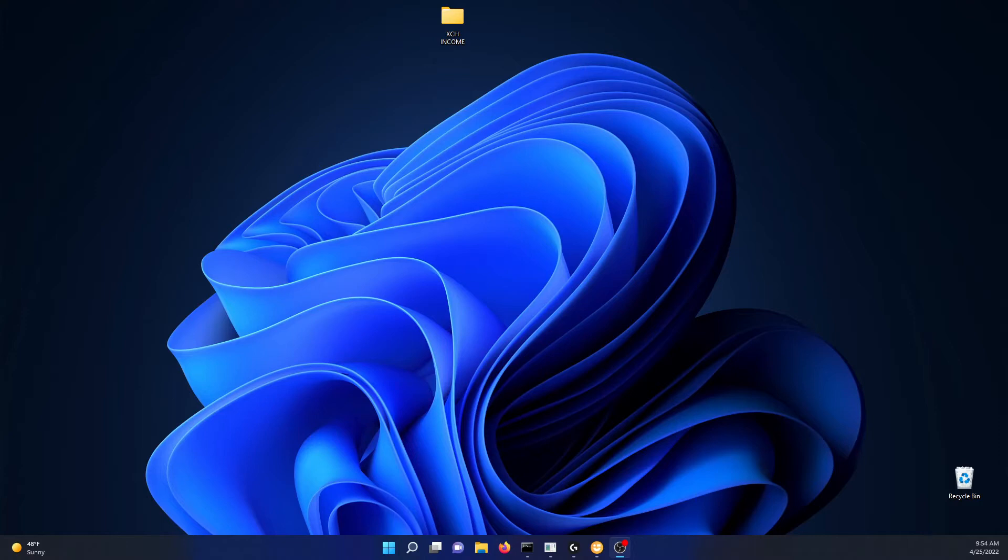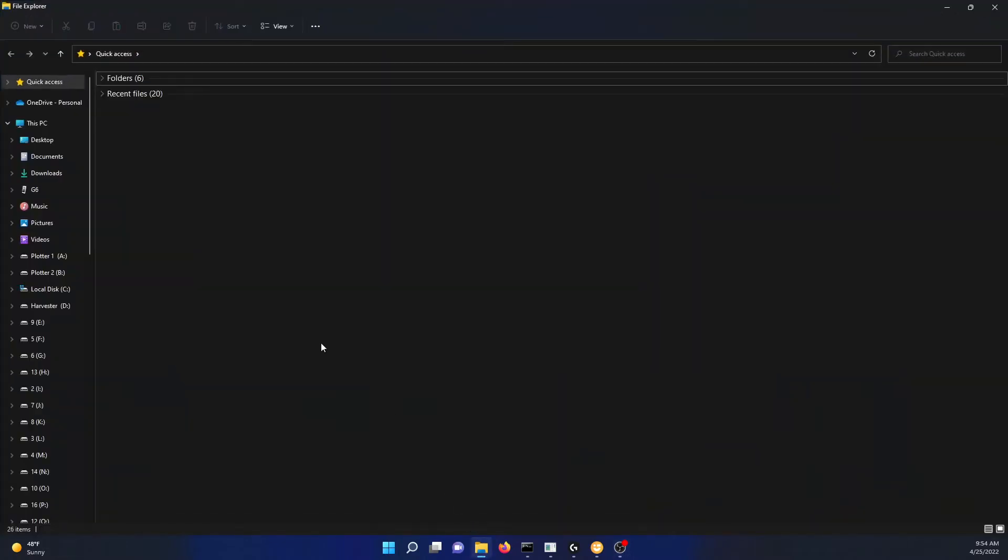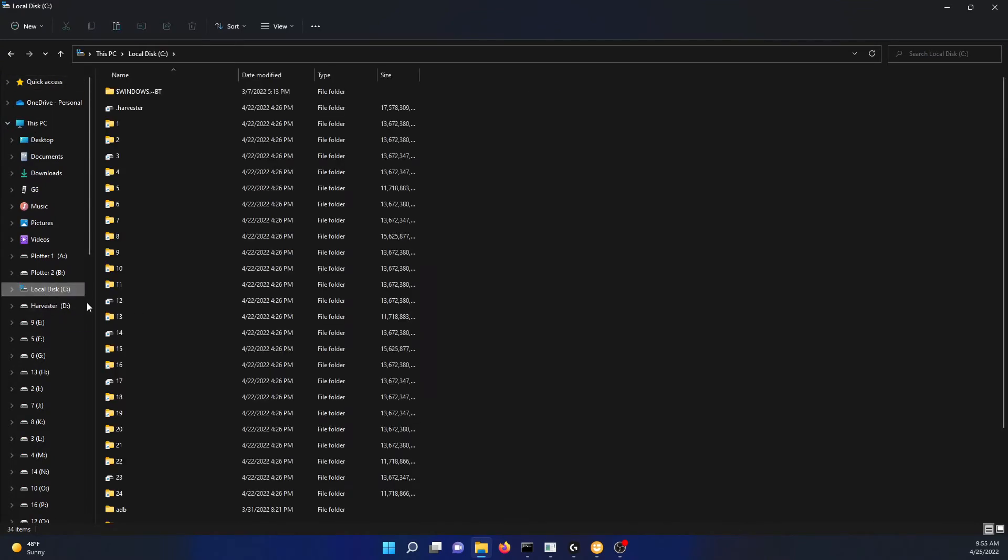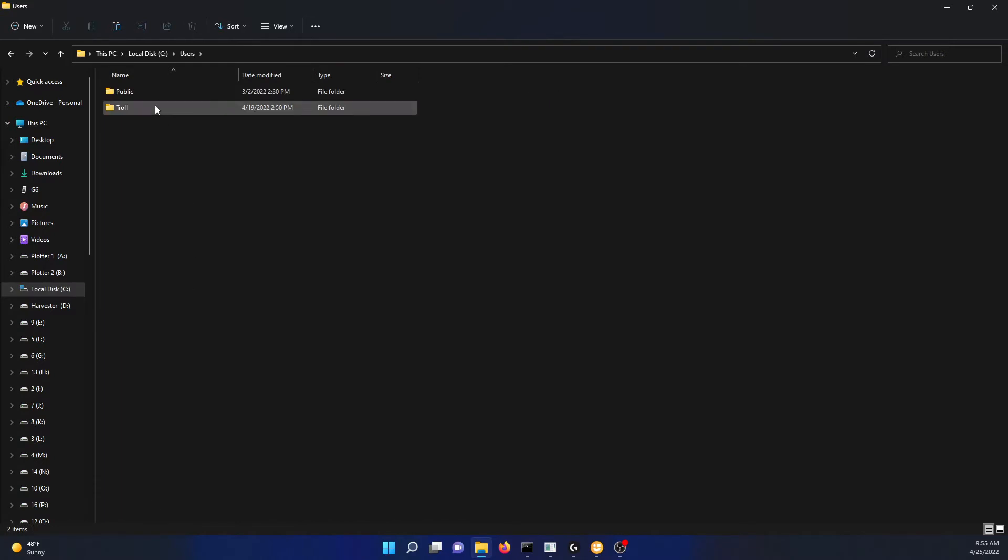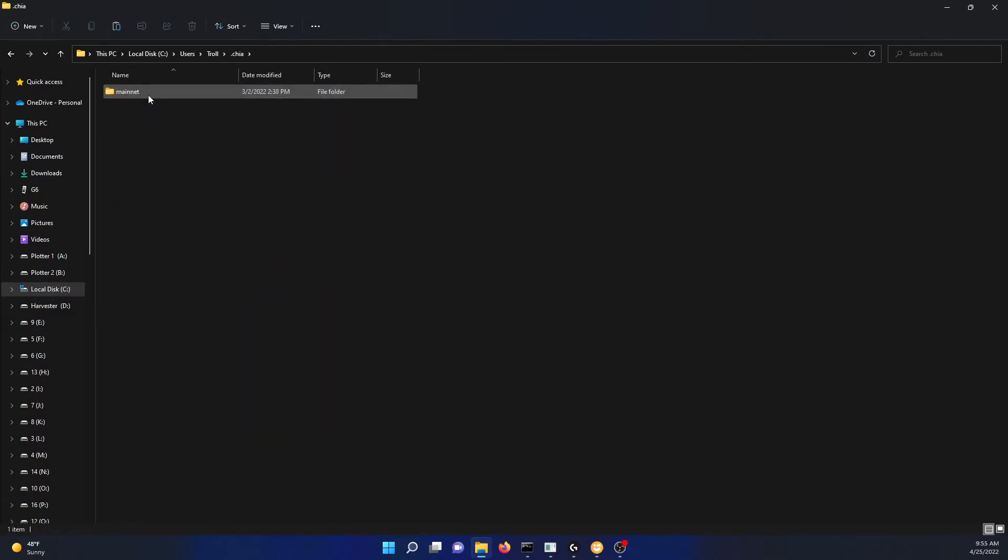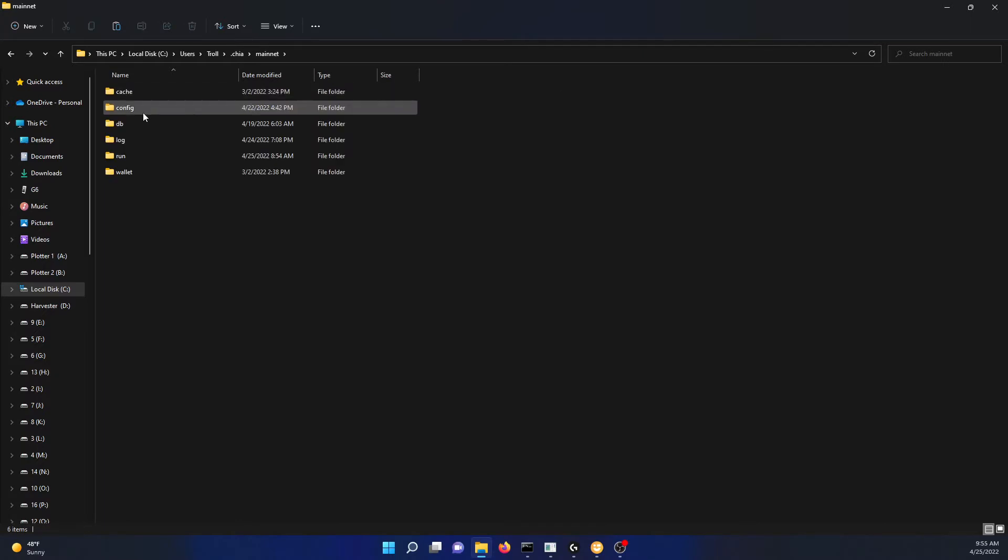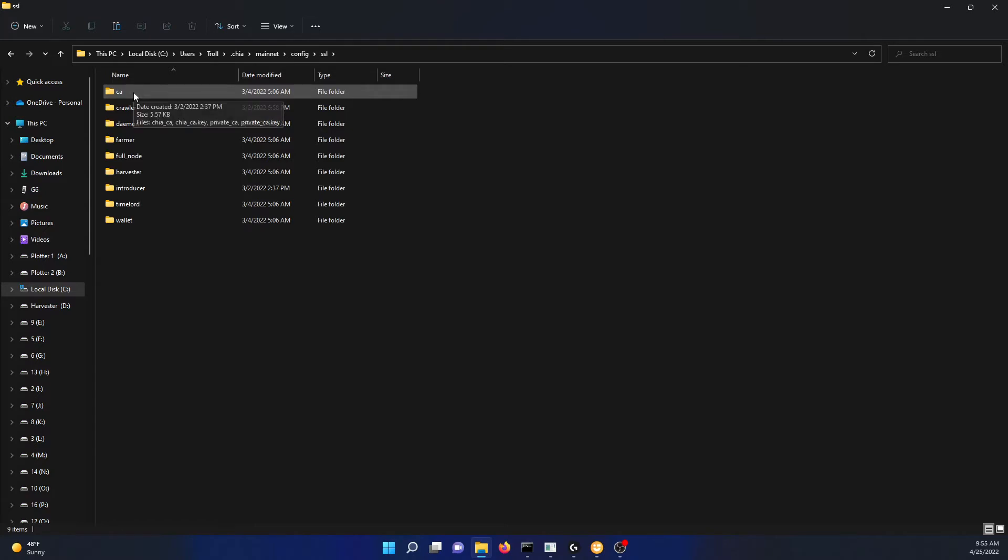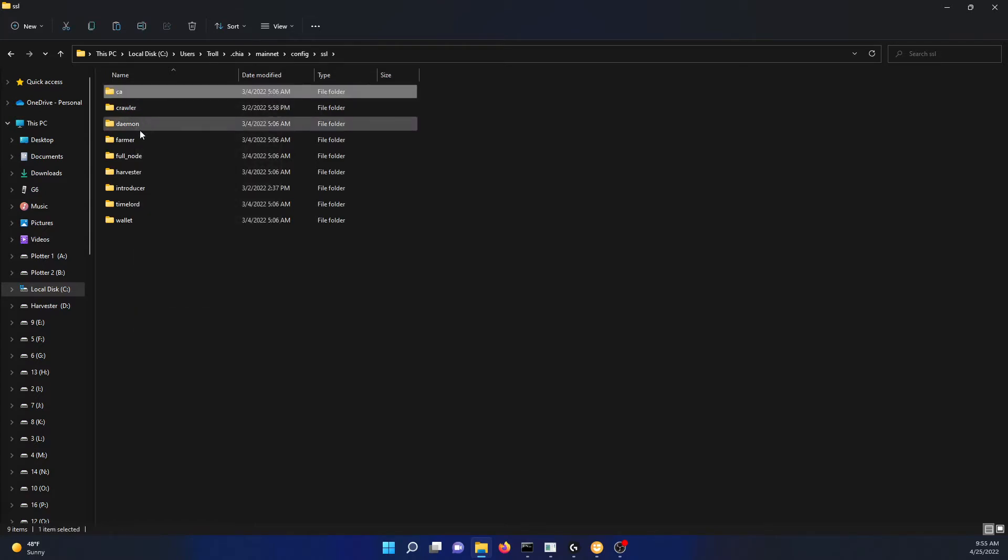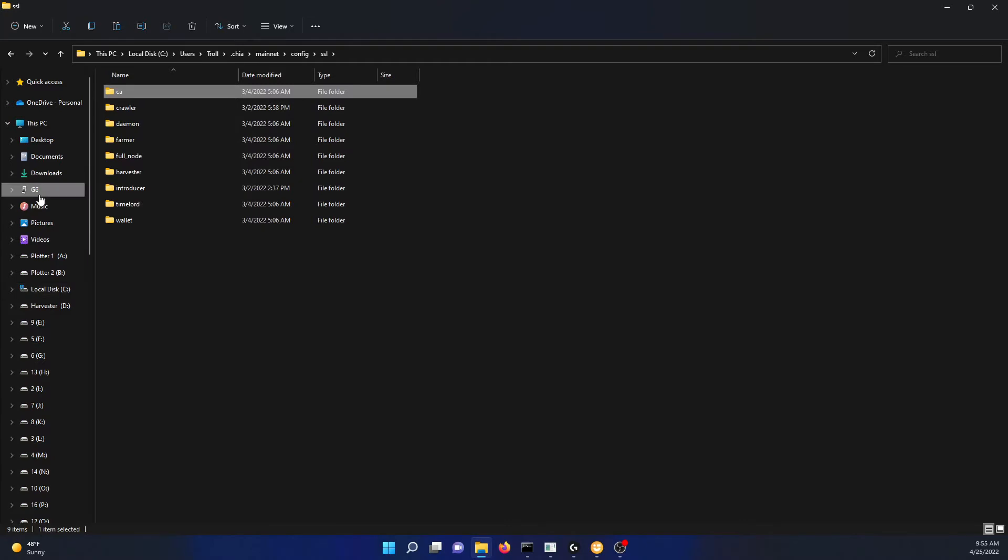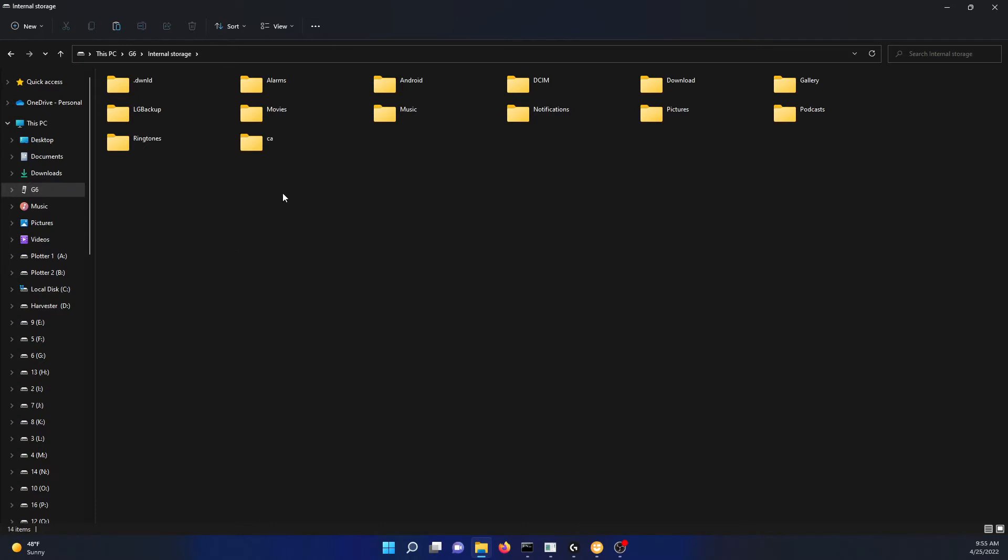We're going to start with that here. So we're going to go to the file explorer, drop down to the C drive. We have to go to Users, minus Troll, dot chia, mainnet, config, SSL, and right up here the CA folder. We're going to go ahead and copy that and we're going to put it onto a flash drive here. So I'm just going to toss it onto my phone and right there.